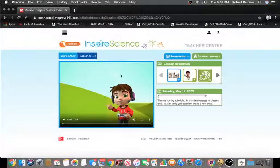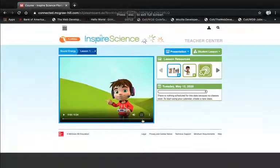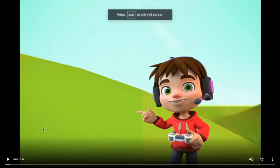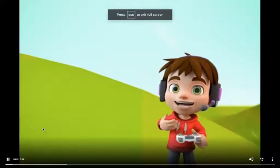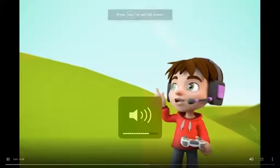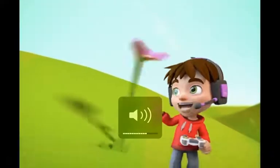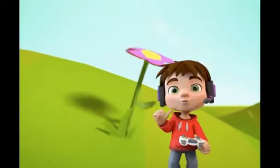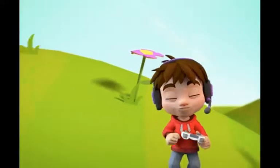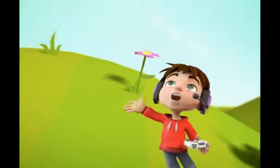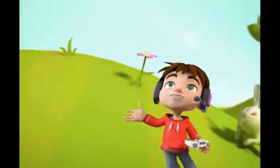And here is our introduction video. Hello, my name is Eric. Do you like to play video games? Well, I do. If I was allowed, I would play video games all day long.